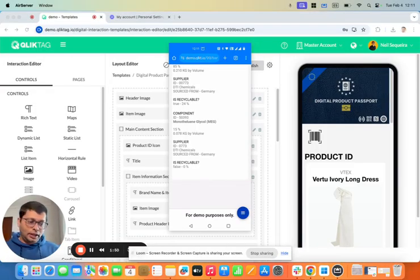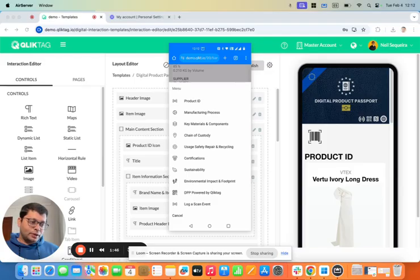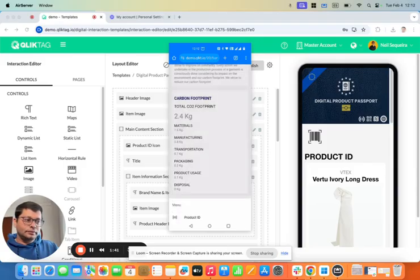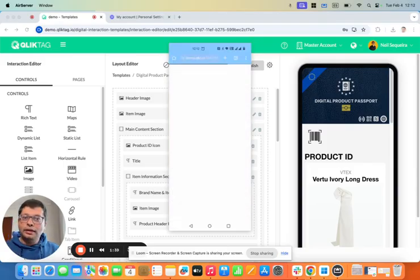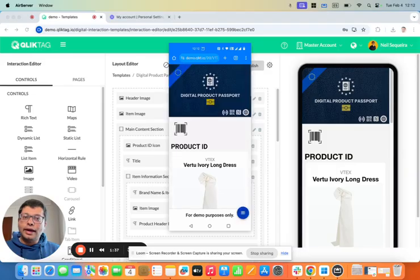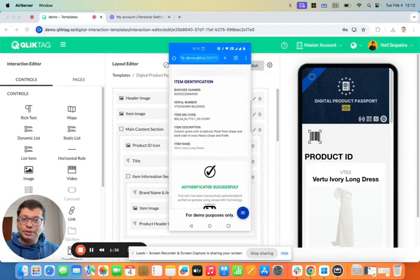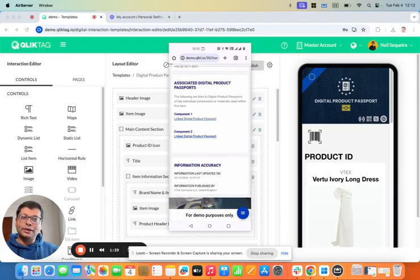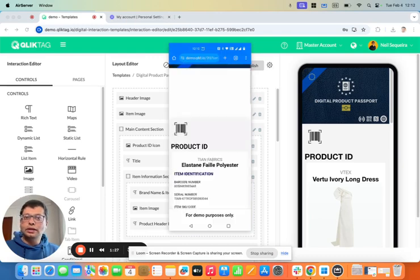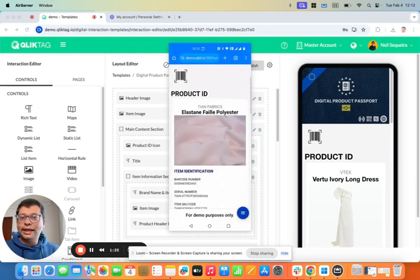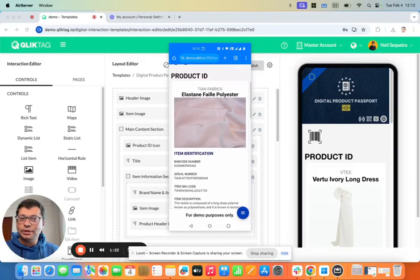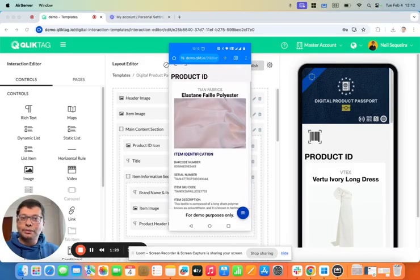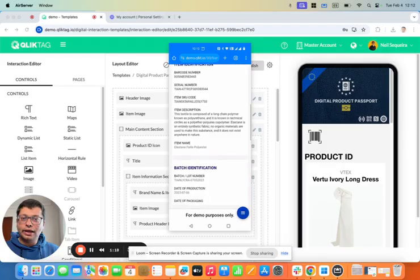So I can go back and scan the original product, the NFC tag, and I can scroll down again to associated links and see where the second component was sourced from as well. That would redirect me to the product passport for the second component that was used in making the product. And you can see this one's made by the same company, TM Fabrics, in Vietnam.